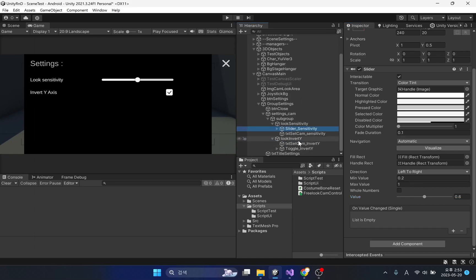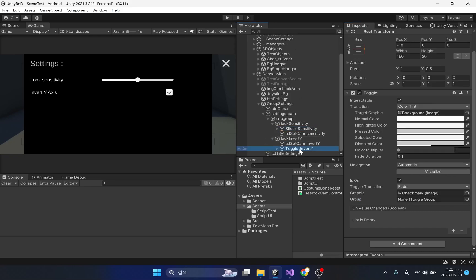A toggle is used to invert the Y axis of the camera. We'll simply use the toggle's on property, and we'll leave it at its default state.